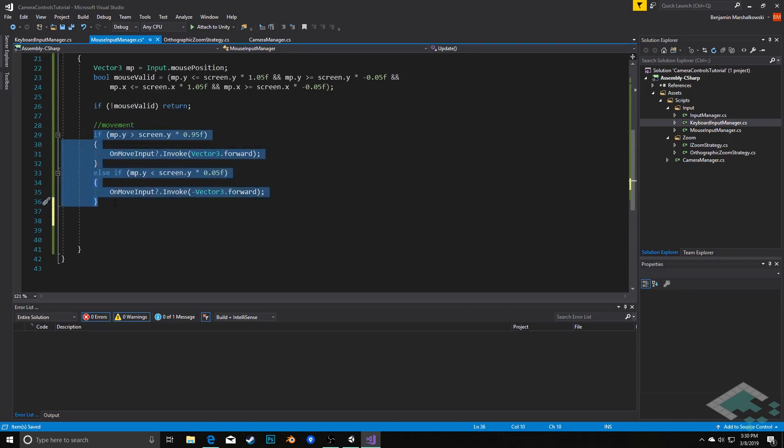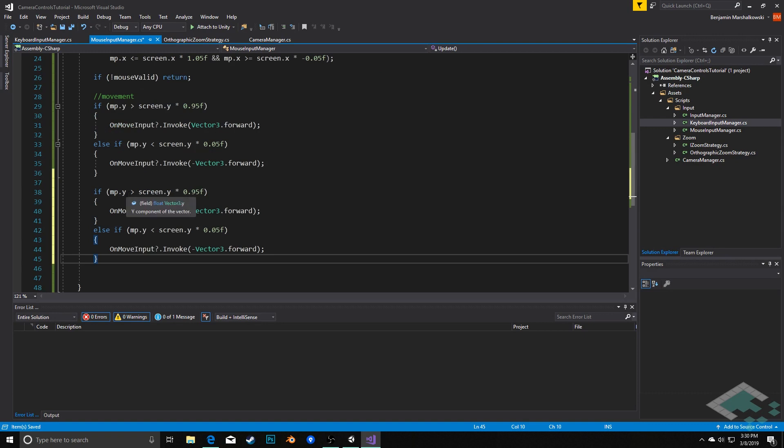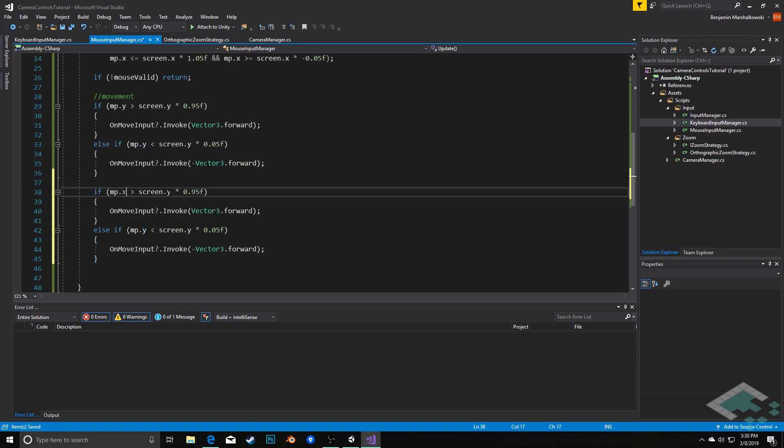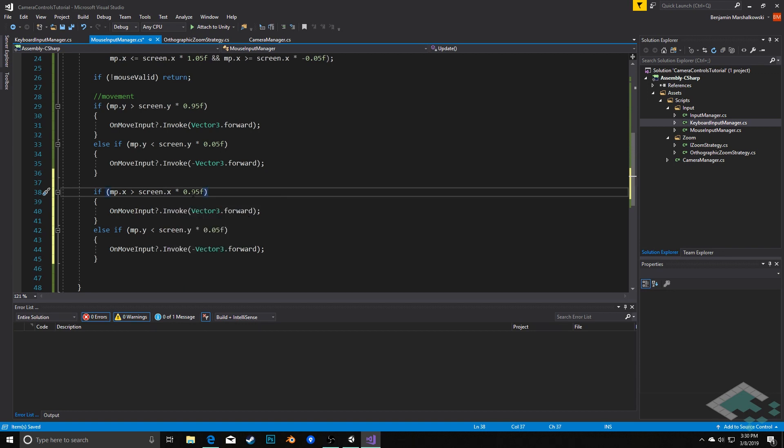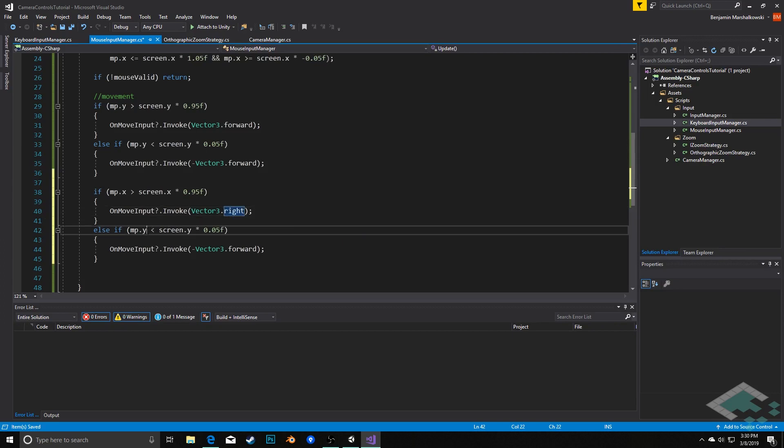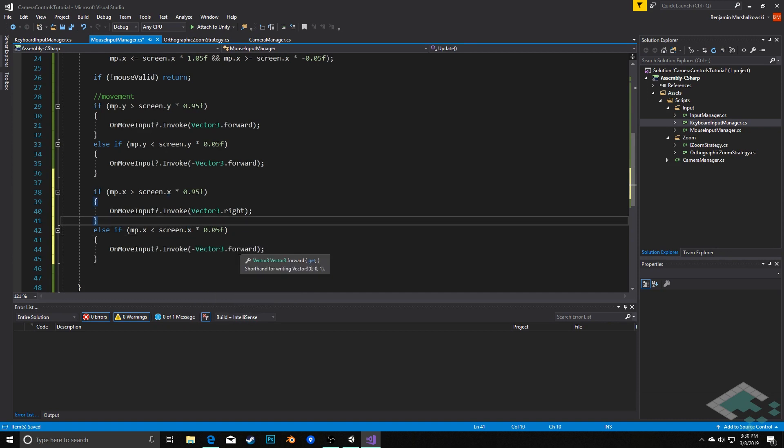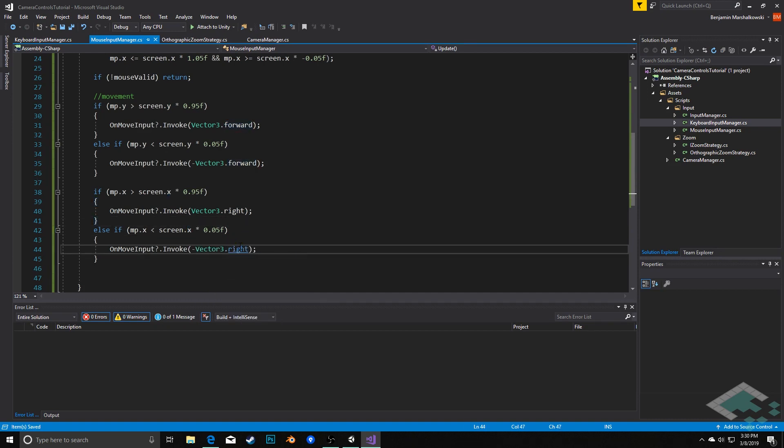I'm actually going to copy all this, paste it here. We'll do this for the left and right controls. So now we're caring about x. If it's at the very right side of the screen, then we'll move to the right. And if our x position is on the very left side of the screen, the left 5% of the screen, then we'll move the opposite of right, which is left.